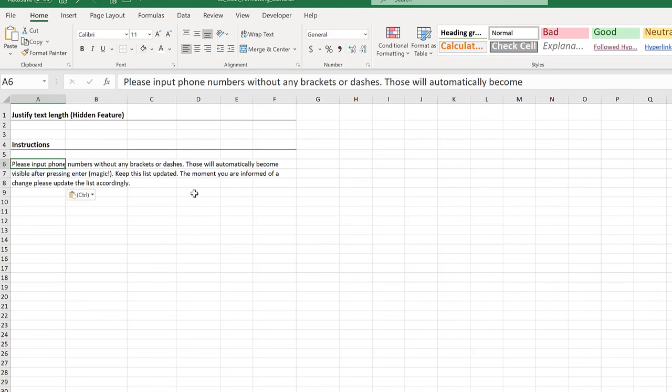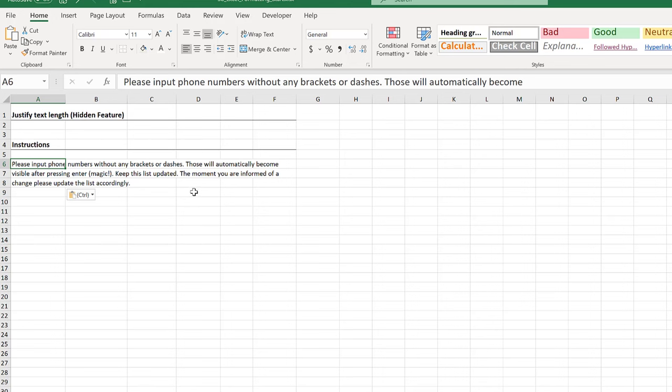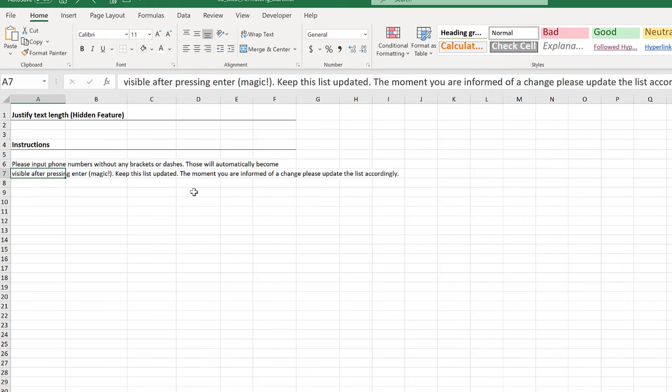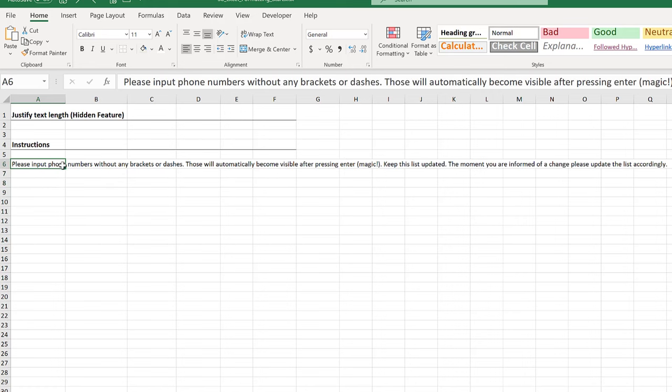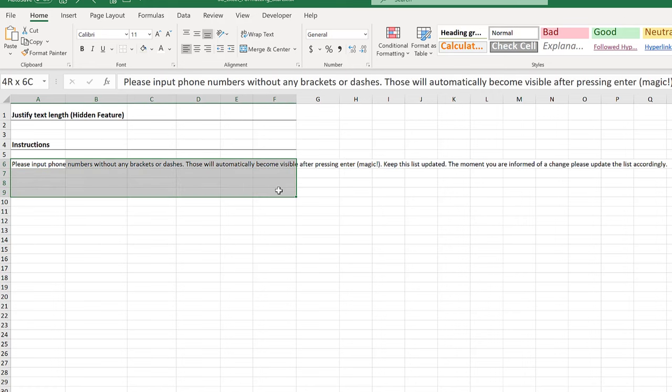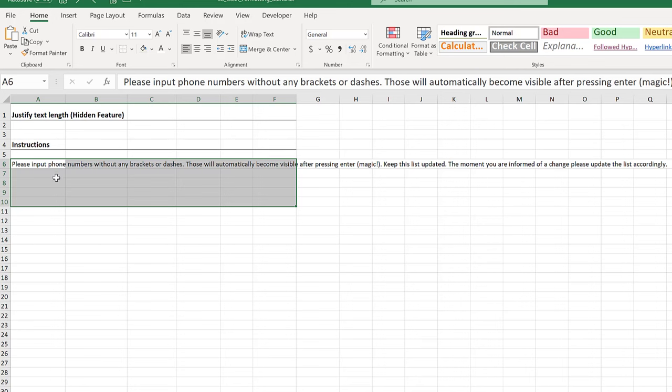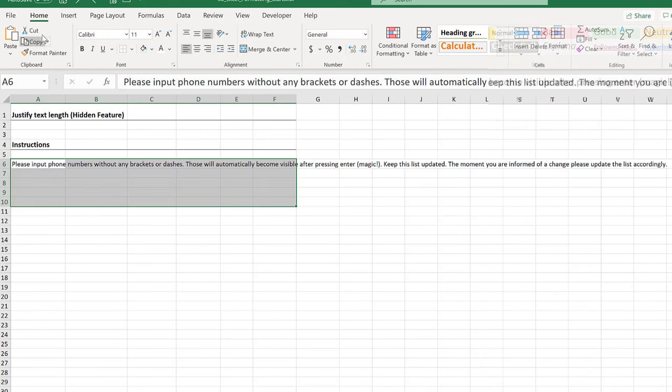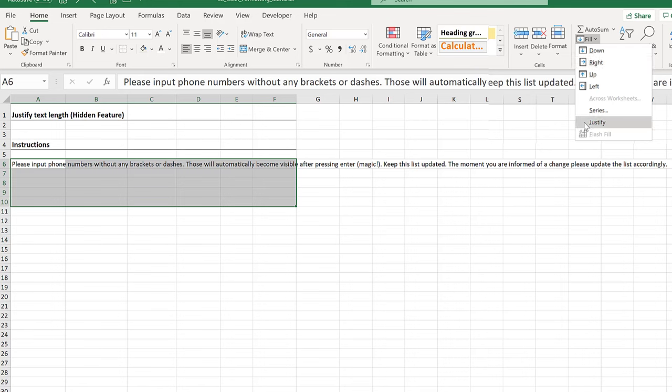But guess what - there is an Excel feature that does this for you. All you have to do is highlight and click. Let's go back. Highlight the range you want your text to flow to. In my case, it's column F and a few cells on the bottom. Then go to Home, go to Fill, and click on Justify.